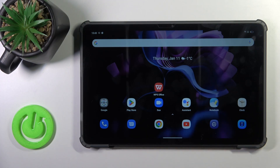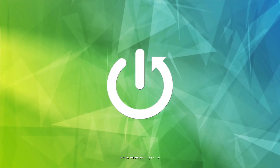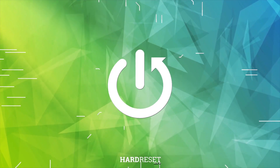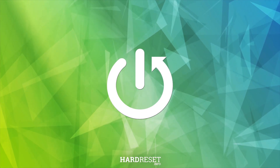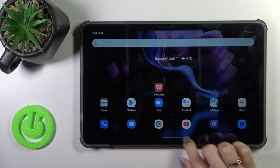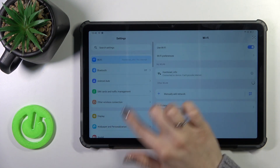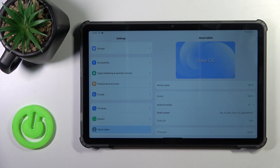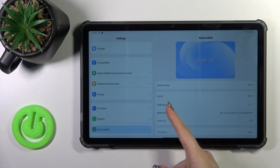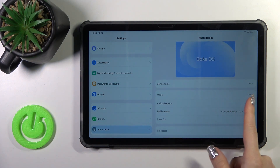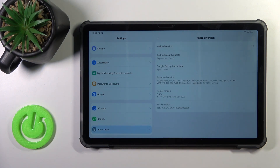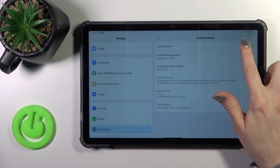Hi, this is the Blackview Top 16 and I'll show you how to check Android version on this device. So first let's open the settings application and then scroll down to about tablet section and you'll see here the Android version section and in my case this is Android 12.